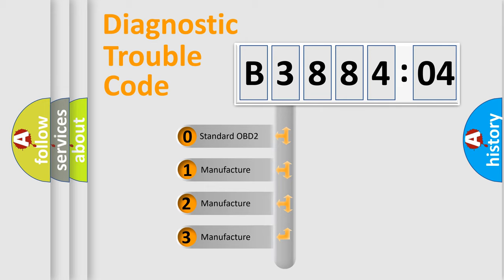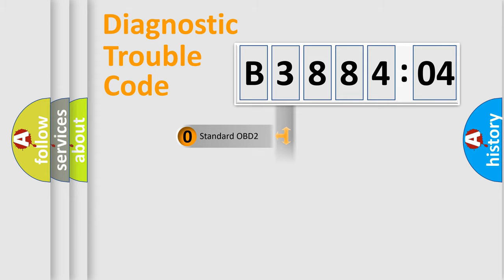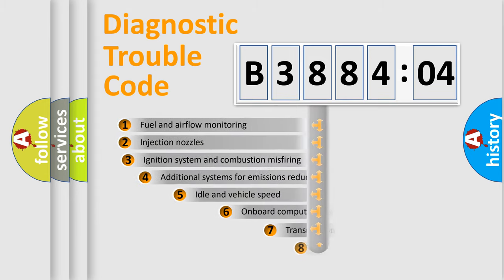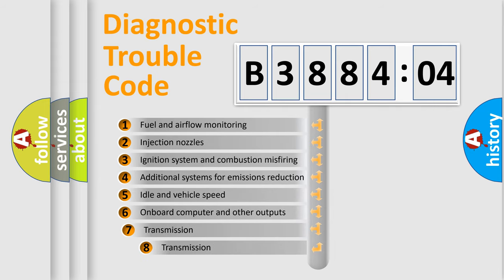If the second character is expressed as zero, it is a standardized error. In the case of numbers 1, 2, 3, it is a more manufacturer-specific expression of the car-specific error.